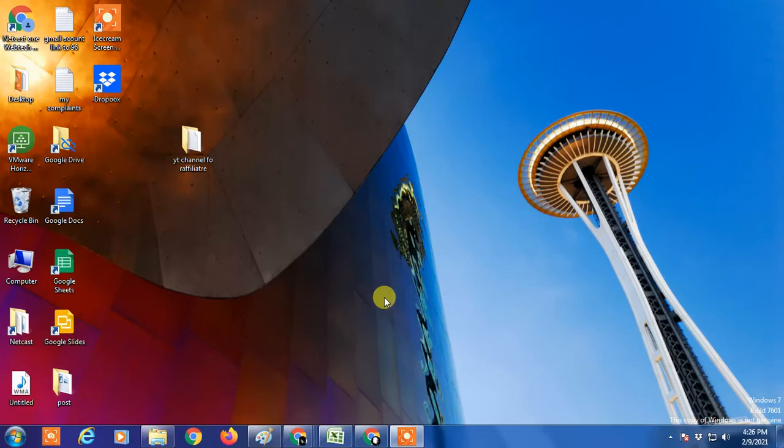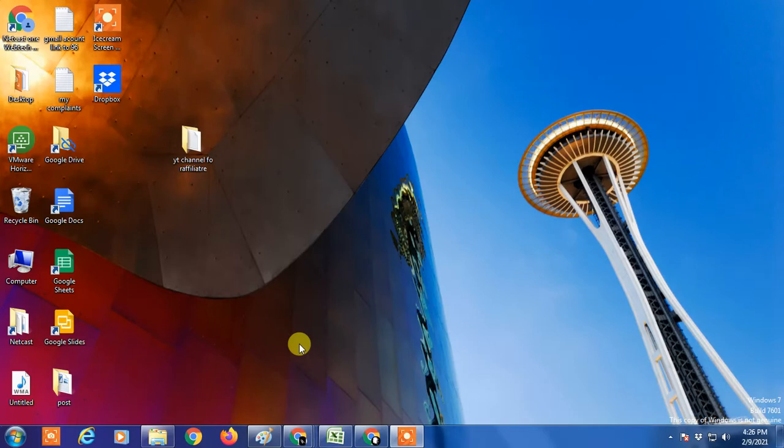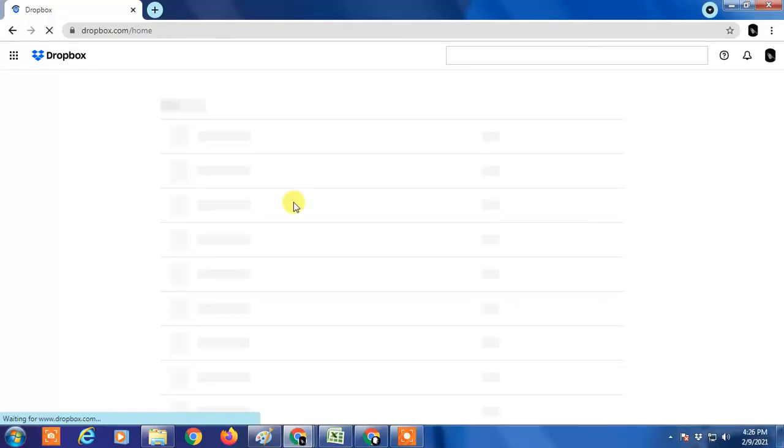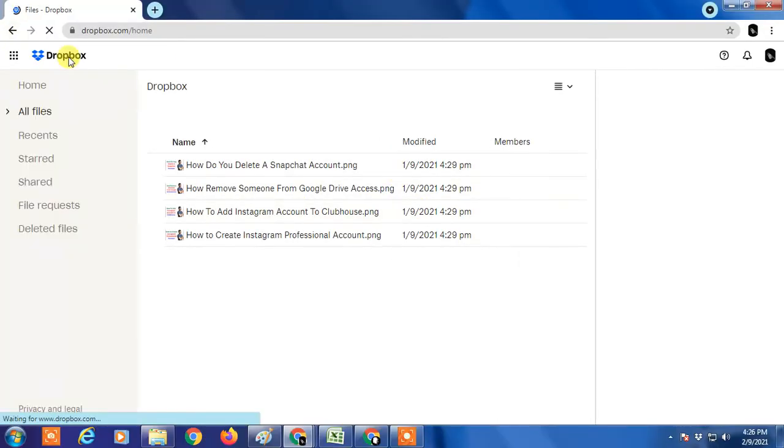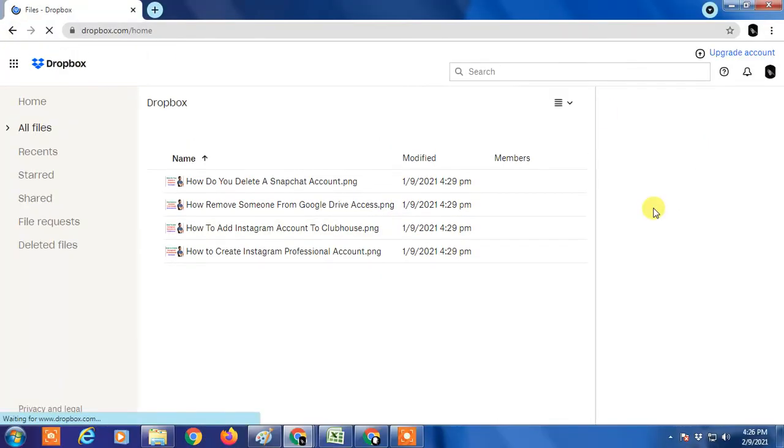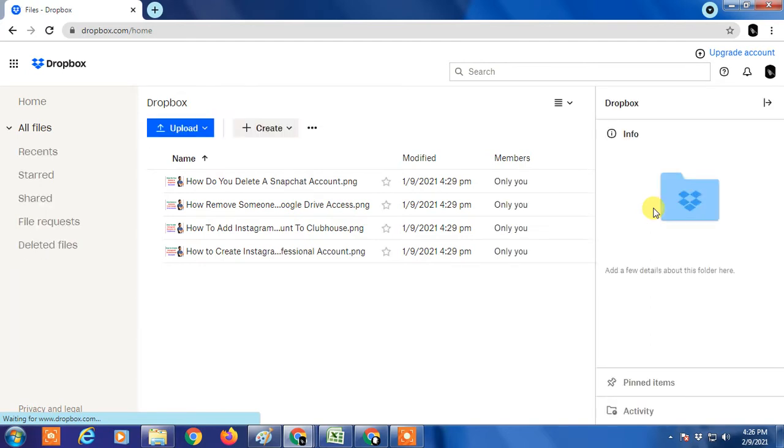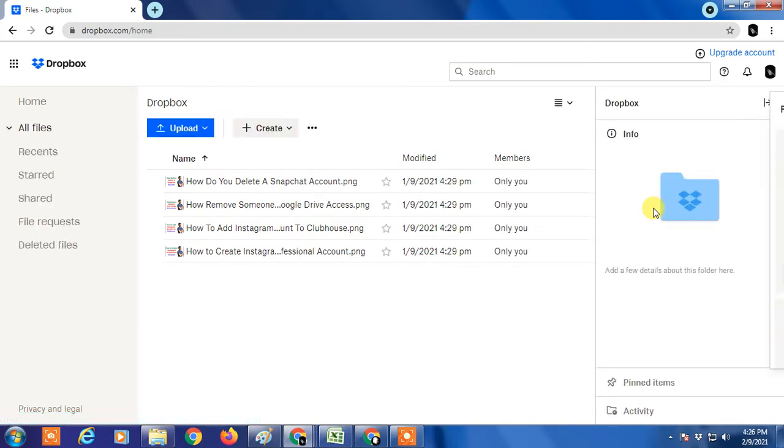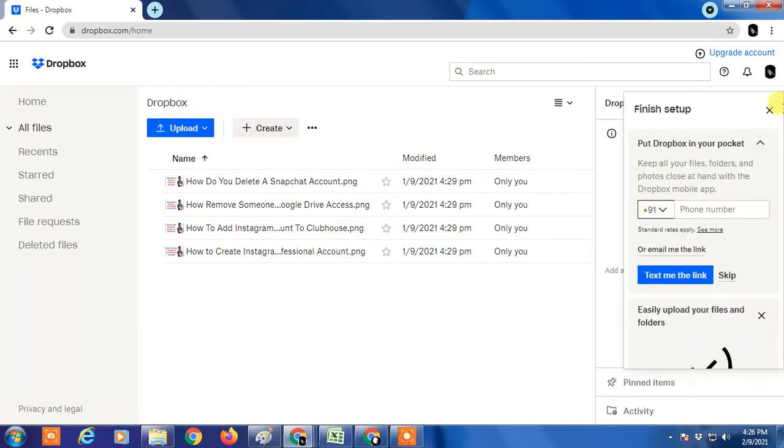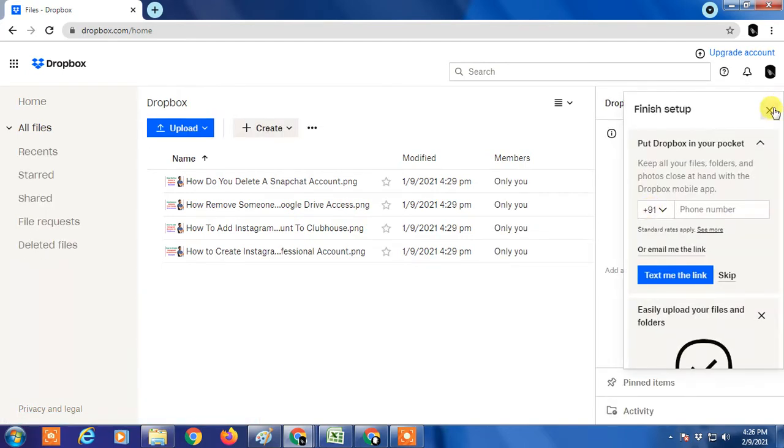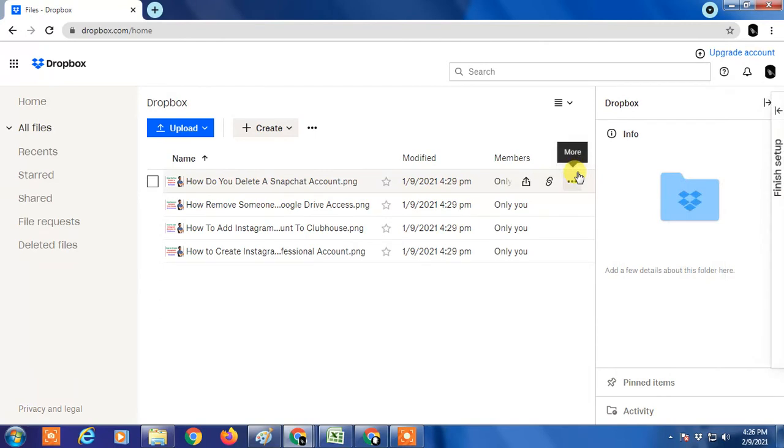First, I'm going to show you on my Chrome browser on the Dropbox website how to disconnect your device from Dropbox. Here is my Dropbox account, and I have linked my device with this same account. If you want to disconnect or remove Dropbox from your computer...